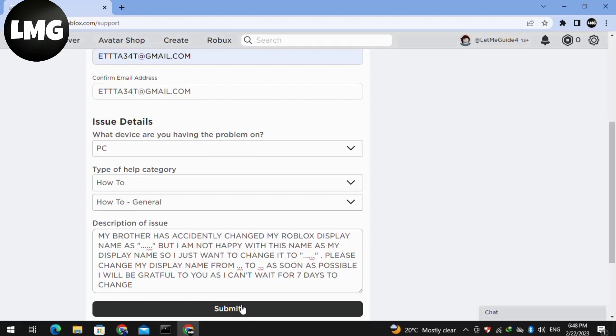Then click Submit. Within 24 to 48 hours, your Roblox account display name will be changed according to your requirement. I hope this video will be helpful for you.